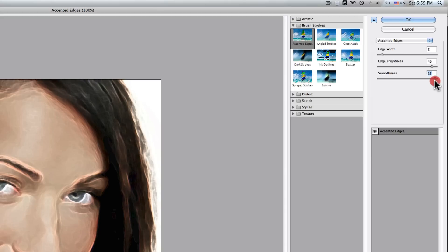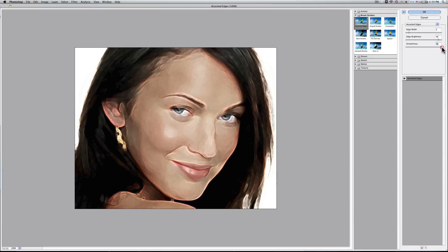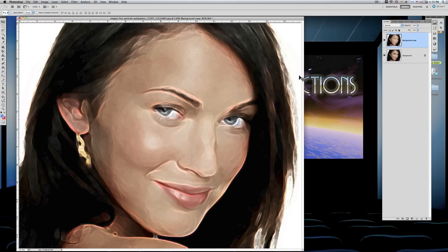The smoothness top value is 15 — that is the very top. We'll accept that by saying OK. You'll see that the duplicate is now quite affected by this filter that we just applied.